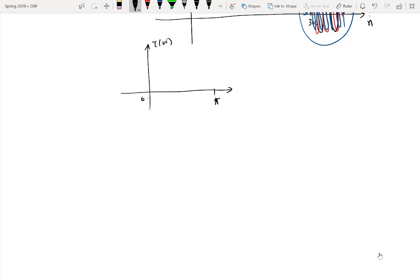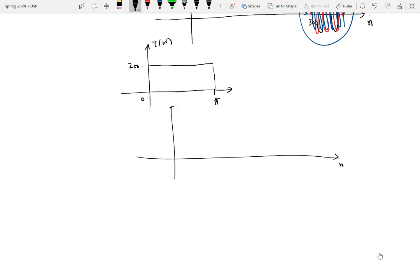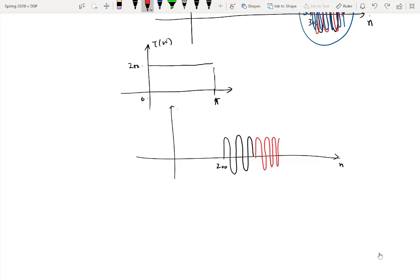In contrast, consider the ideal case where the group delay of the same system is not a function of frequency — a constant straight line at, say, 200 samples. In that case, all three components of the multi-tone signal would be equally delayed by 200 samples, maintaining their relative positions. All three groups would experience the same delay of 200, but only when group delay is independent of frequency. That is the basic concept of group delay.